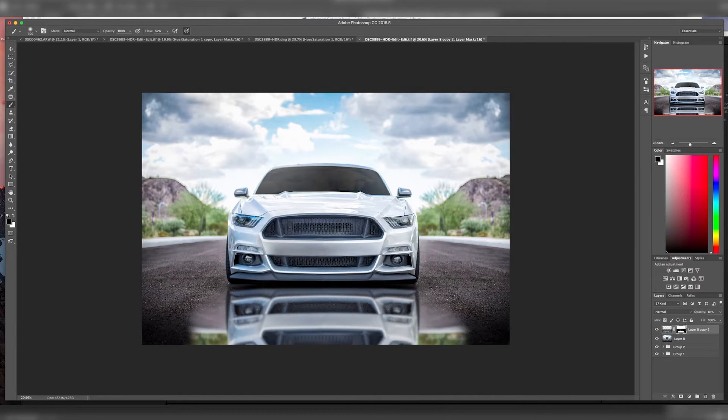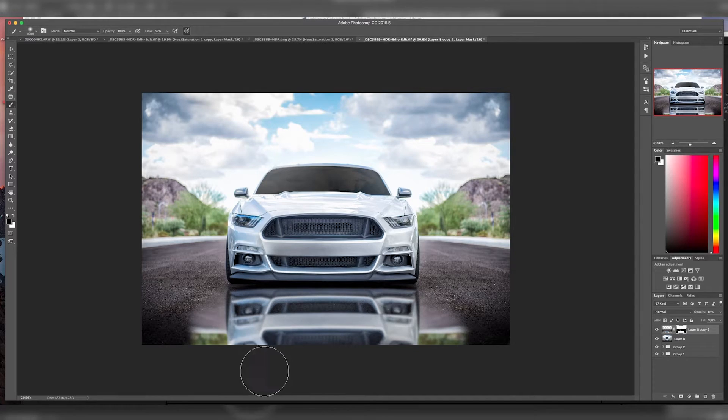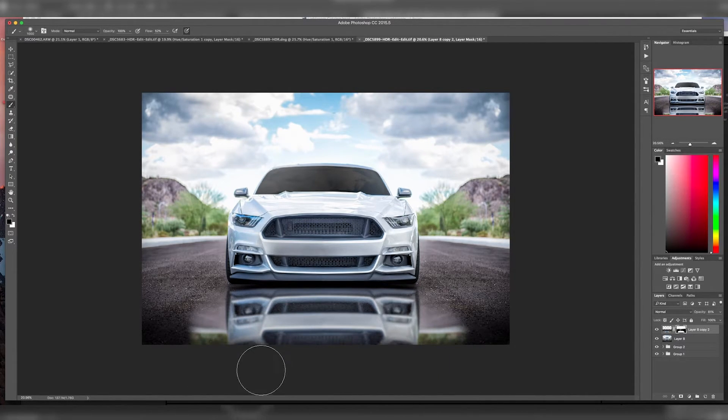Then you can just refine your mask a little bit if you want to fade it out some more. Because if you look at shadows, they get darker as it's further away.